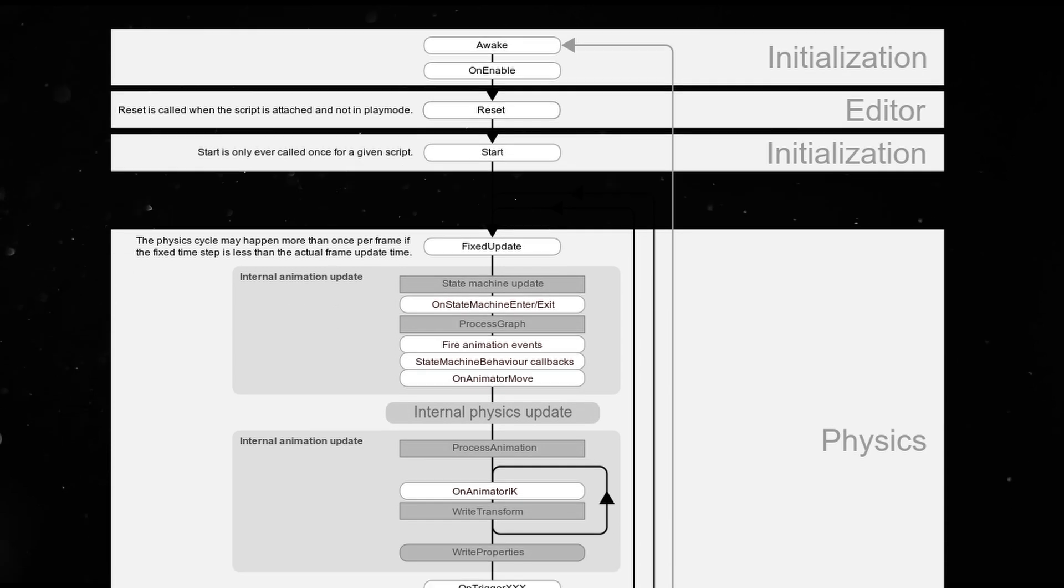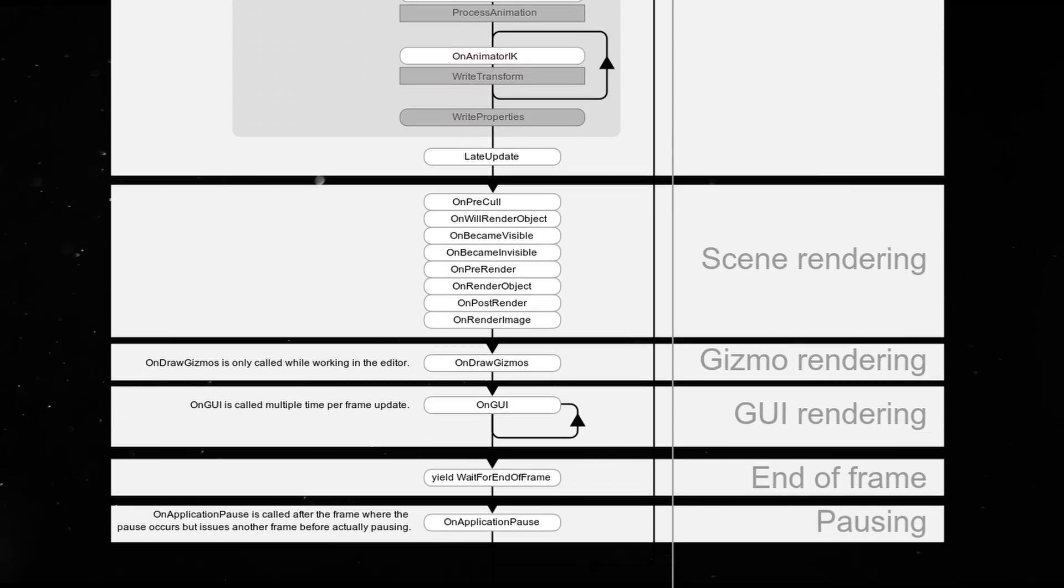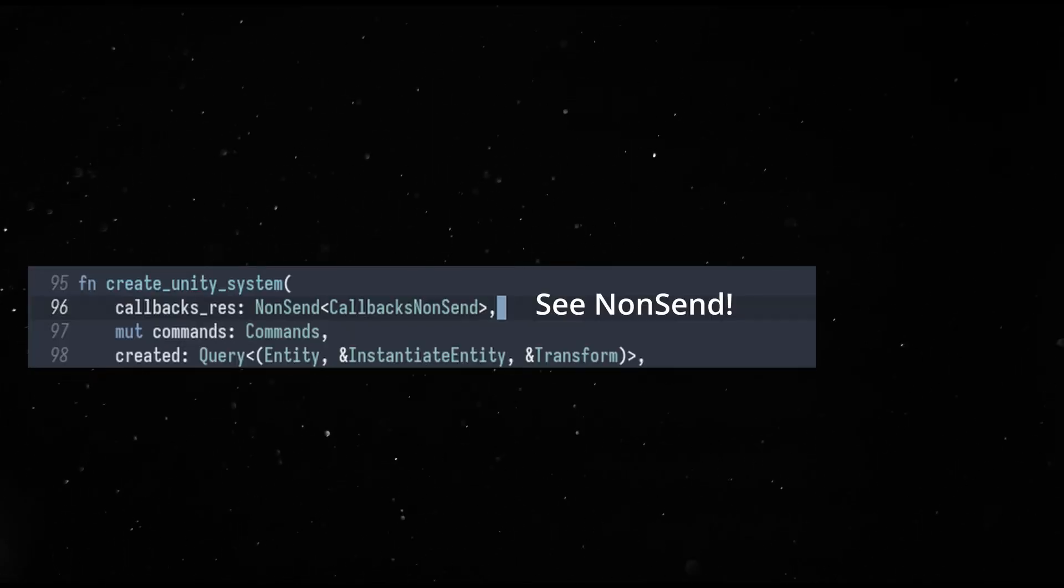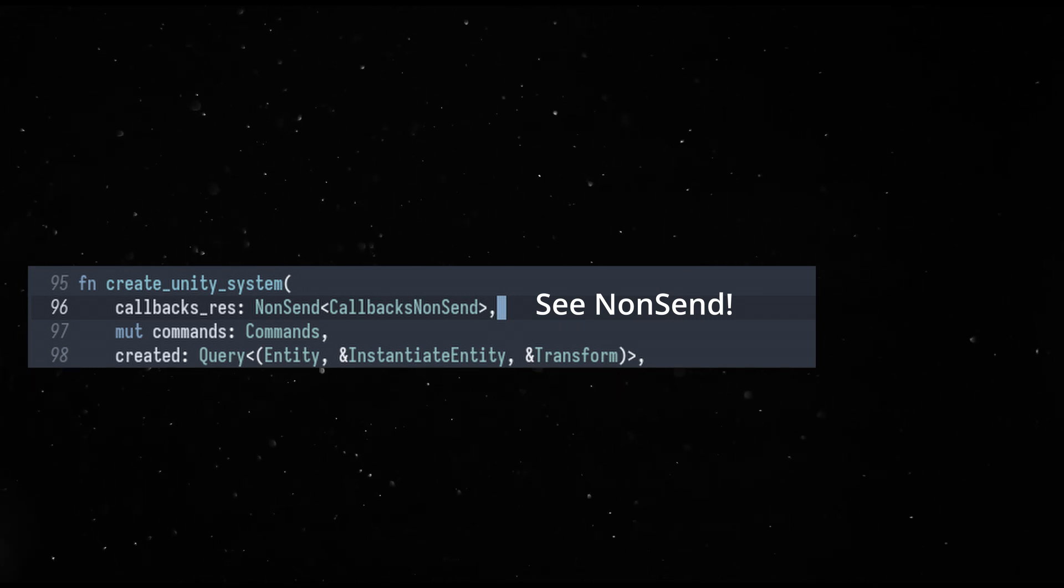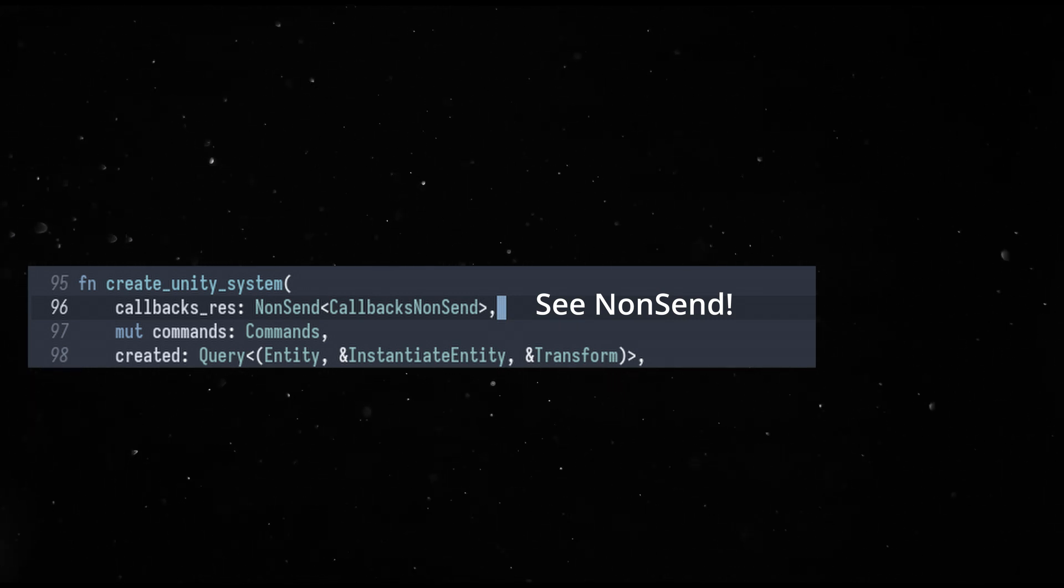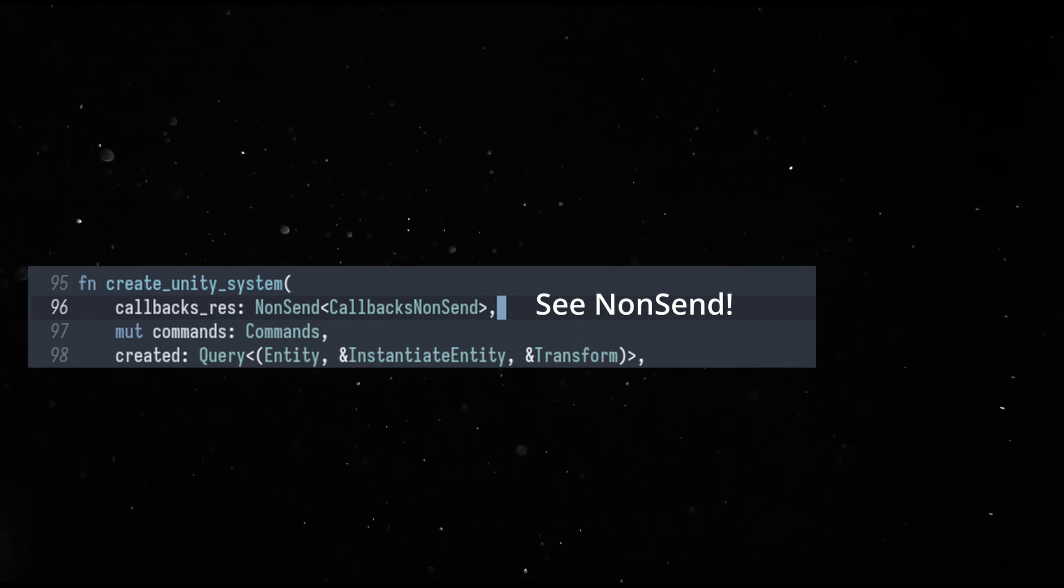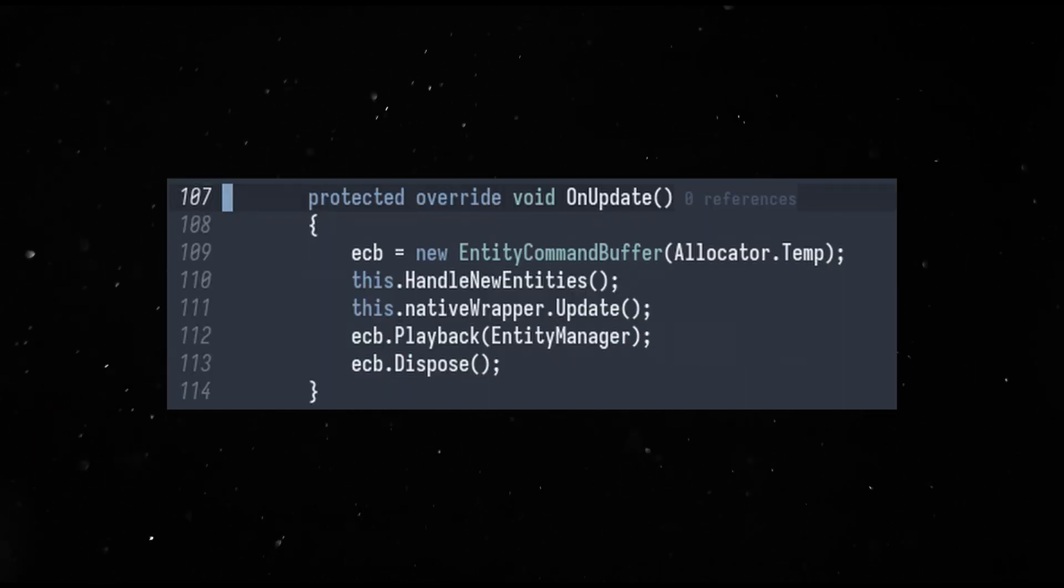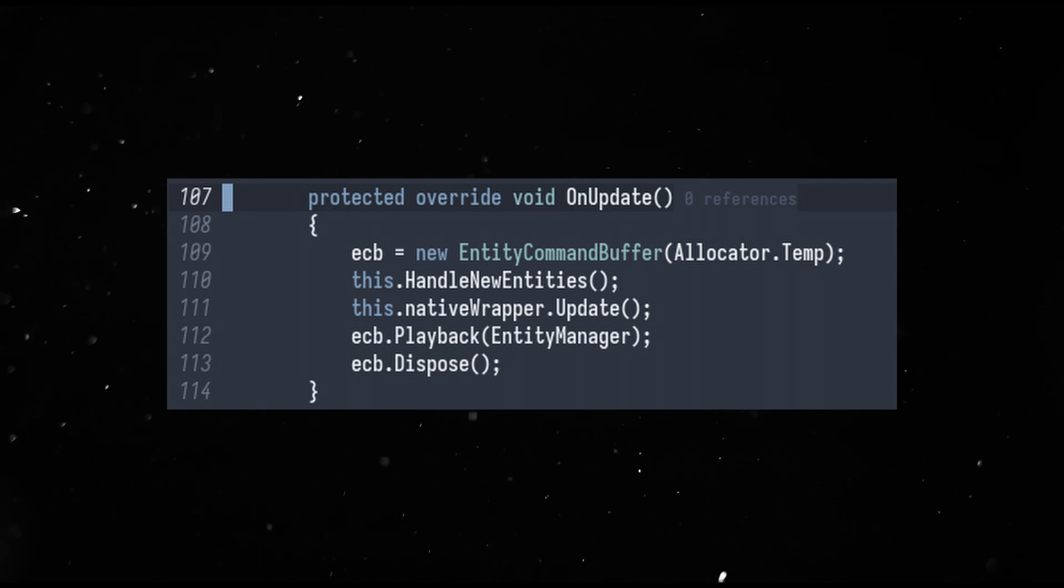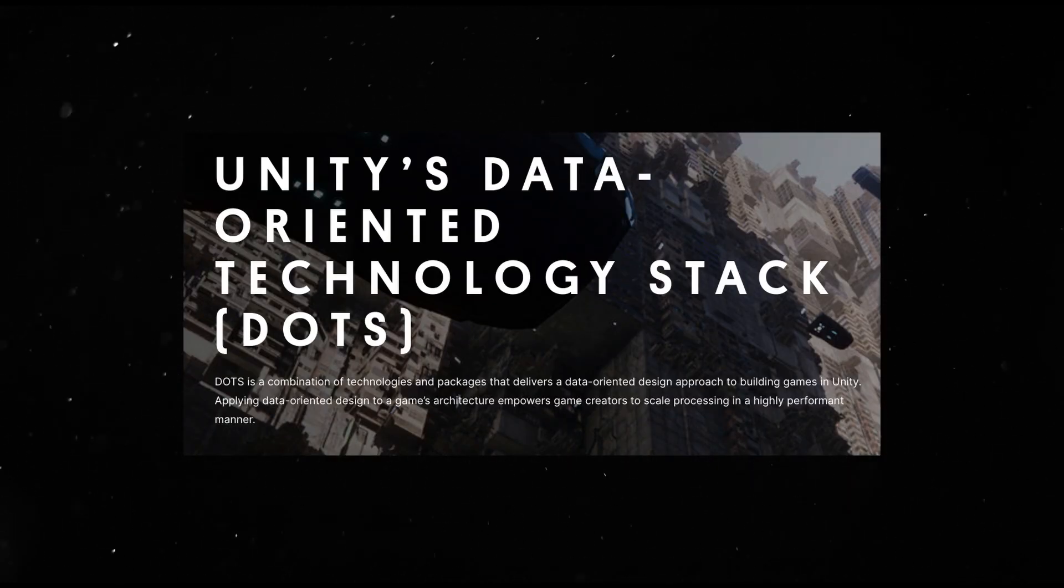Because Unity does not like things happening to itself outside of the main thread, the Bevy update systems are constrained to run on the main thread too, using a non-send resource. But only the bits that talk to Unity. Everything else is parallel and fast by default. All updates coming from Bevy are applied through an entity command buffer on the Unity side.